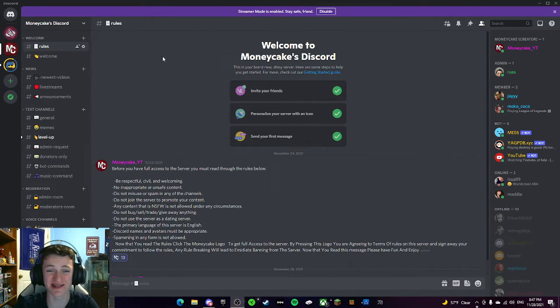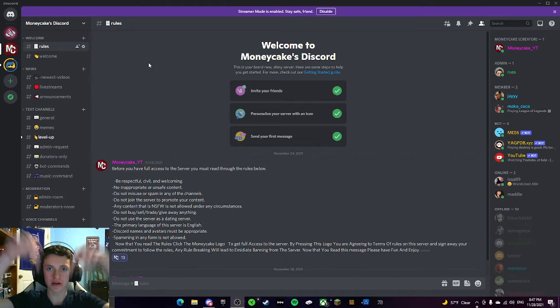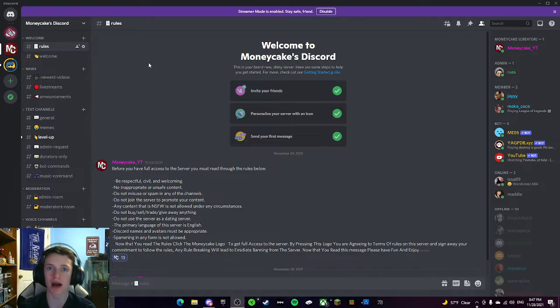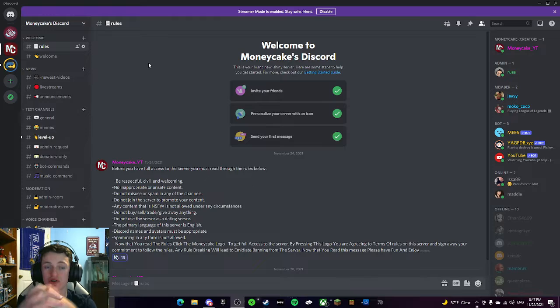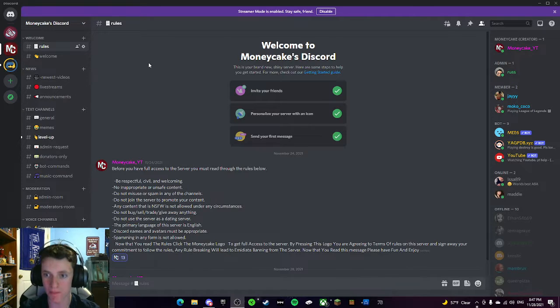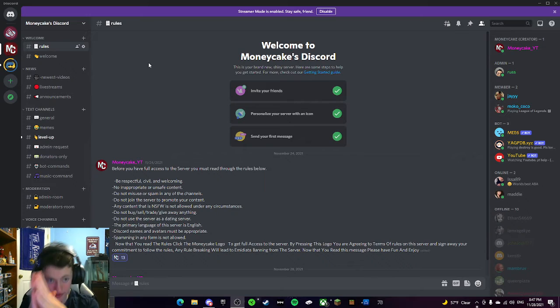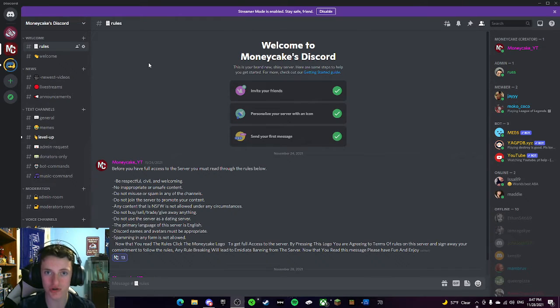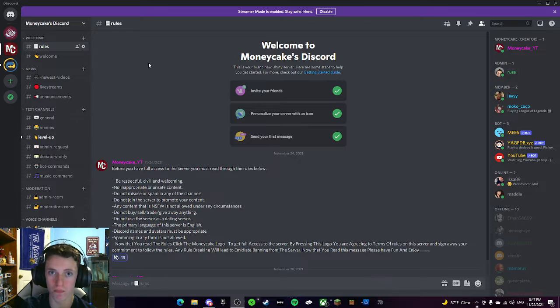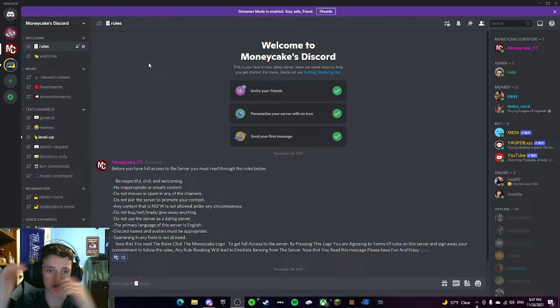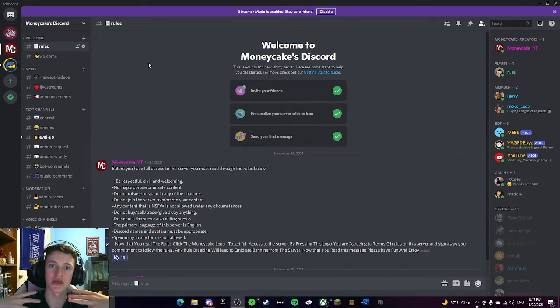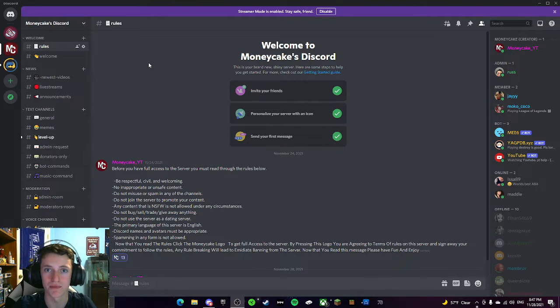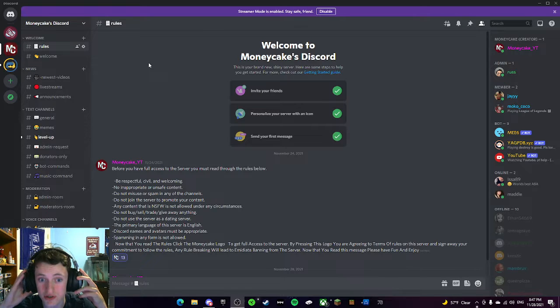So this is our Discord server guys. It's MoneyKicksDiscord. If you guys want to join, there will be a link in the description as well as the comments, as well as my bio on my YouTube. I'm telling you, you want to join this Discord server because there are so many things that happen on this Discord server you want to be a part of. Such as announcements of when I'm uploading videos, special leaks of upcoming videos that I won't post on my channel, and there's just a lot of cool things that us as a community can do.